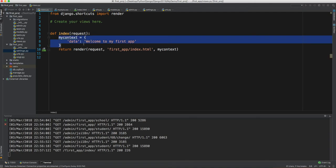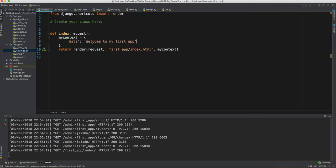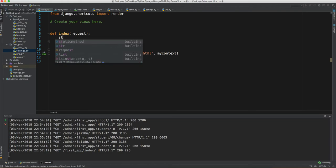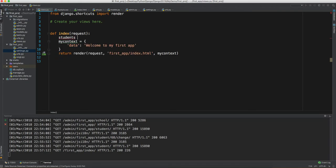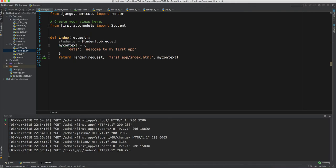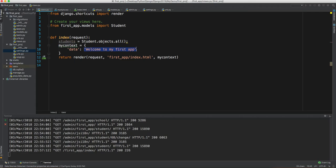We have this context data which currently says 'welcome to my first app'. Let's replace this — we want to access the students. We'll get the students using the Student model: `Student.objects.all()`. Let's import the model first. This will give us all the students. In the context dictionary we will pass the students — this is basically a list of students.